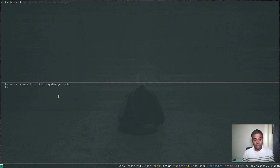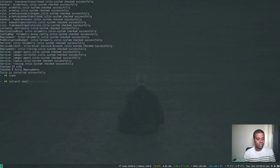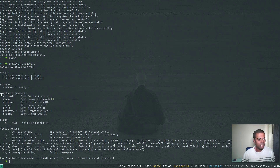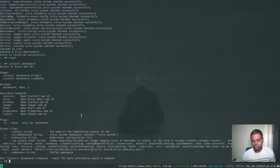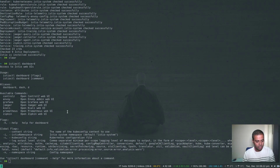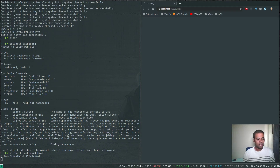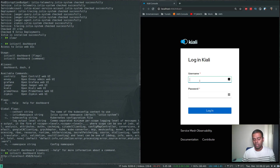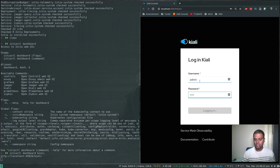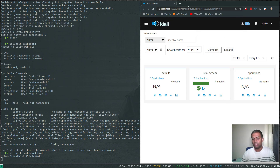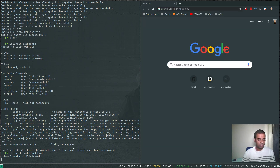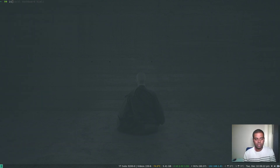To access the dashboards, you use 'istioctl dashboard'. Running 'istioctl dashboard' without arguments shows the help output - available commands include Grafana, Jaeger, Kiali, Prometheus, and Zipkin depending on what components are installed. Running 'istioctl dashboard kiali' opens up the Kiali dashboard. The username is admin and the password is admin. That's the Kiali dashboard looking good.